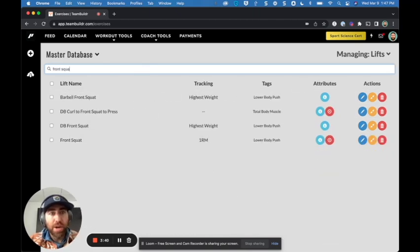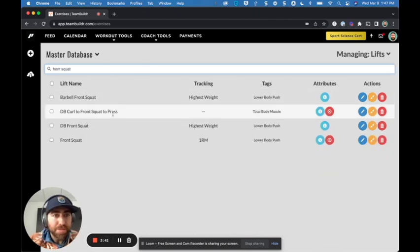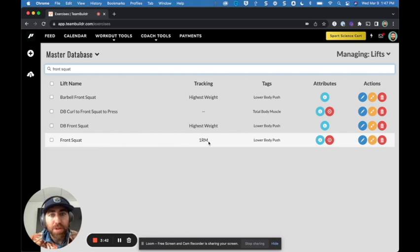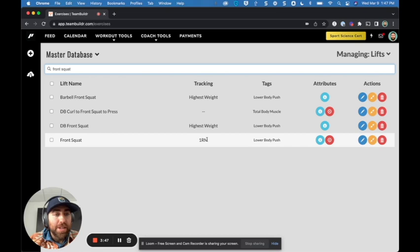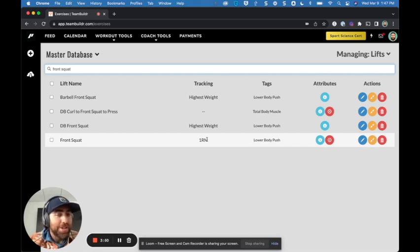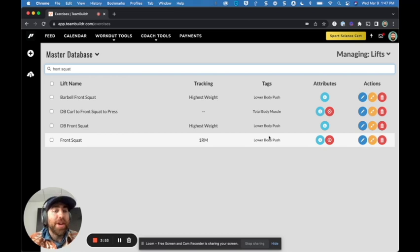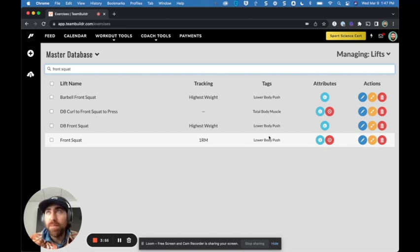So let me just search front squat really quickly. And here's my front squat. It's a one rep max tracked exercise. And if you test for it, great. But if you say, well, I actually don't test for front squat either, that's fine too. What we can actually do is think of another exercise that you test for, and that might be back squat, for example.